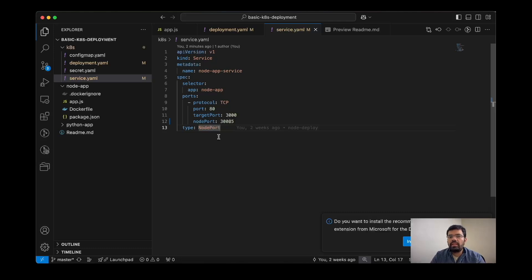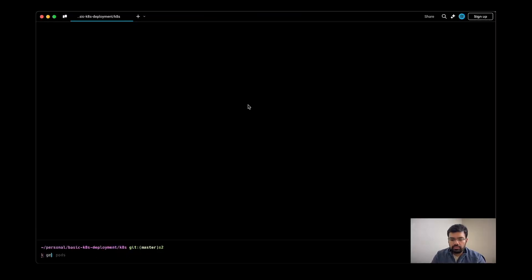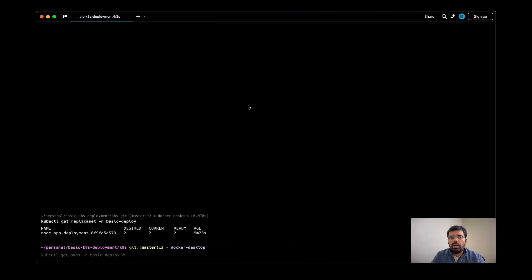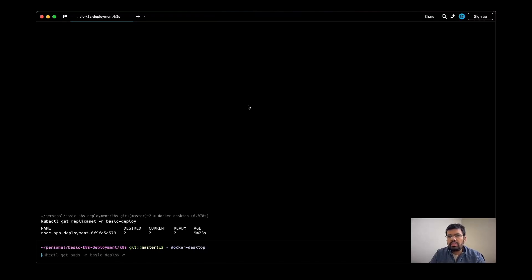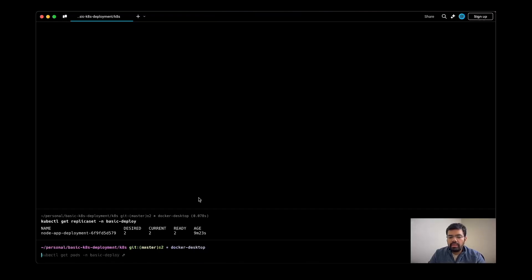Now let's talk about the replica sets present in the cluster. So when we created the deployment, it also creates the replica set resource. This is the actual resource which is responsible for the number of replicas of pods which should be there. We have set the replicas to two.